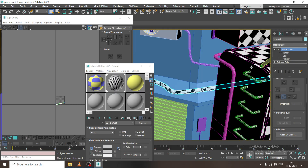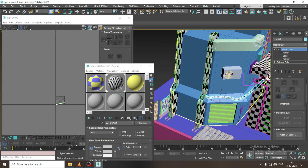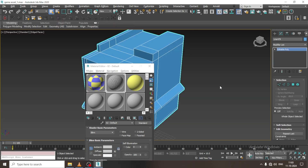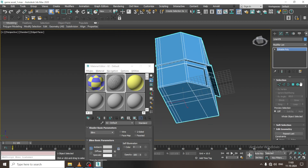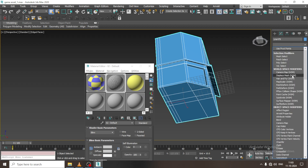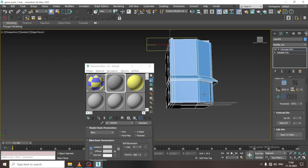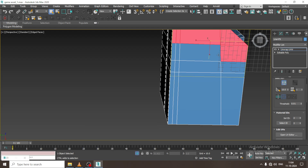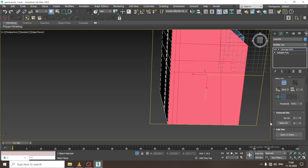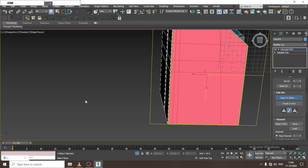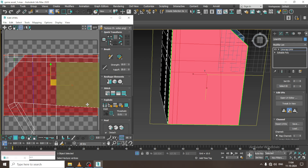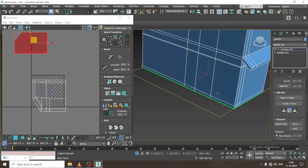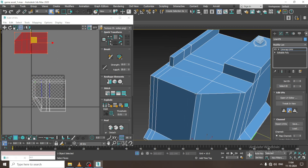Now, right click and isolate. We will be doing this for a lot of elements. Let us unwrap this part. Very first of all, I will go into Unwrap UVW. I will just select the base first over here and let us give Quick Planar Map. Let us go into Open UV Editor.